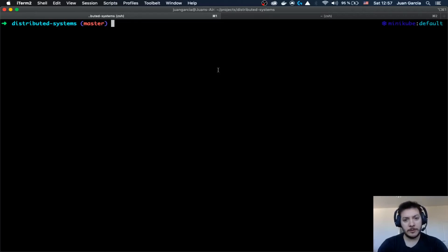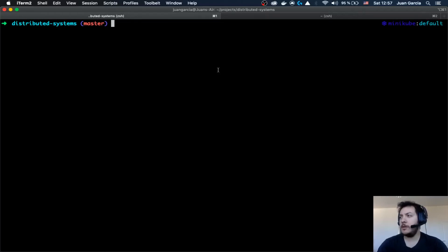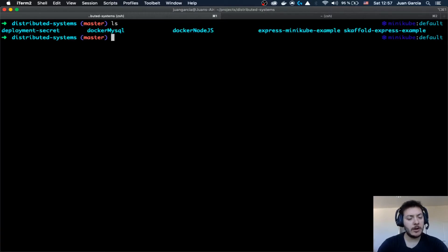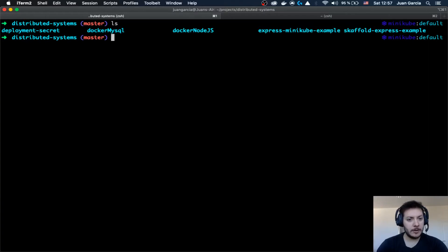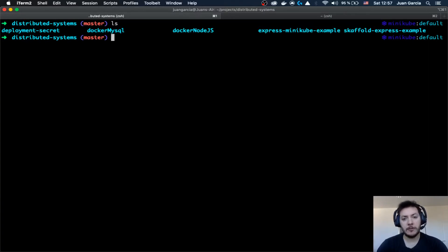Welcome to Handsome with Hota. Today we are going to take a look into config maps and secrets, and we are going to see how we can share some of these different values inside of the environment variables of a certain Node.js application.